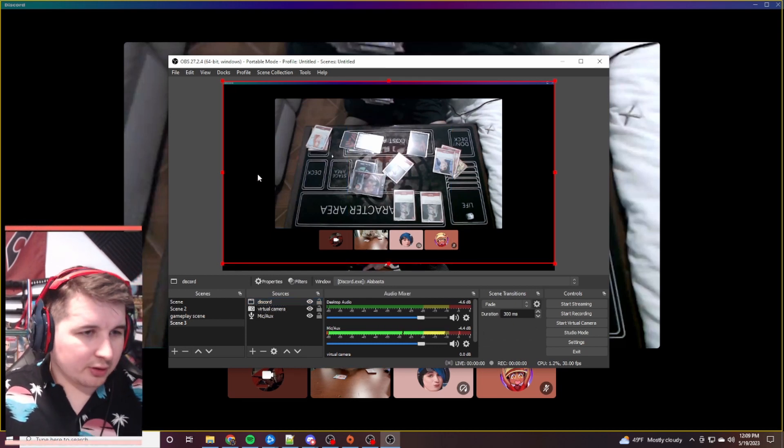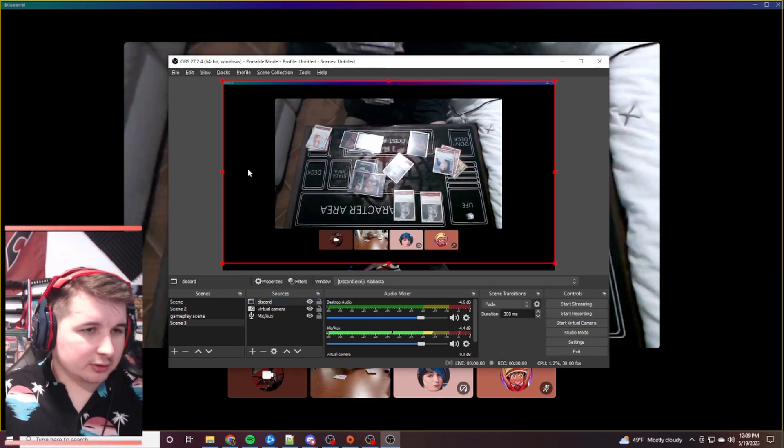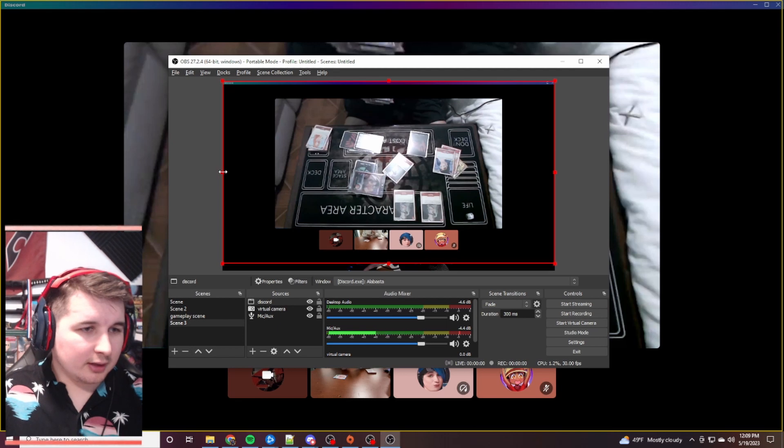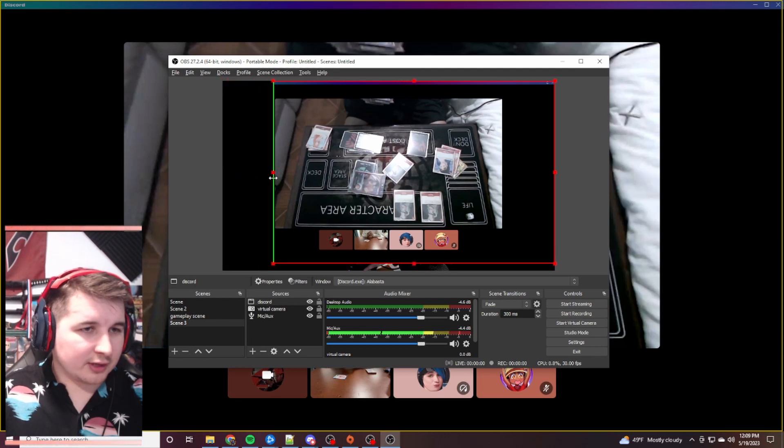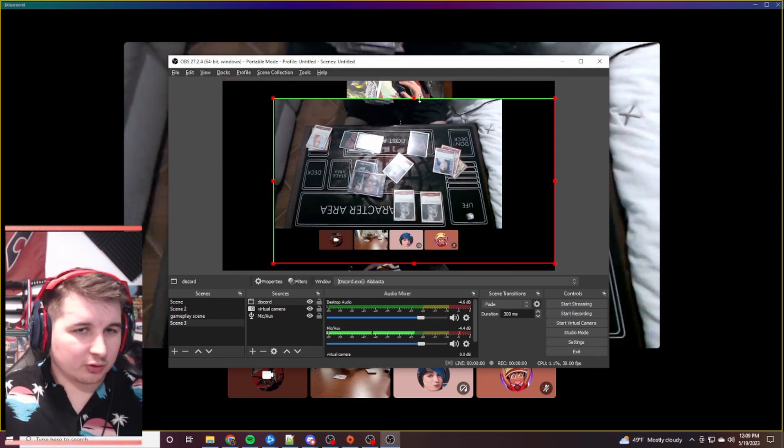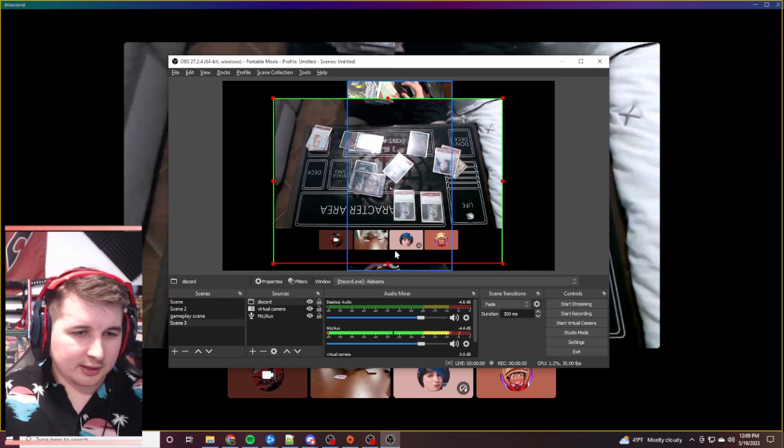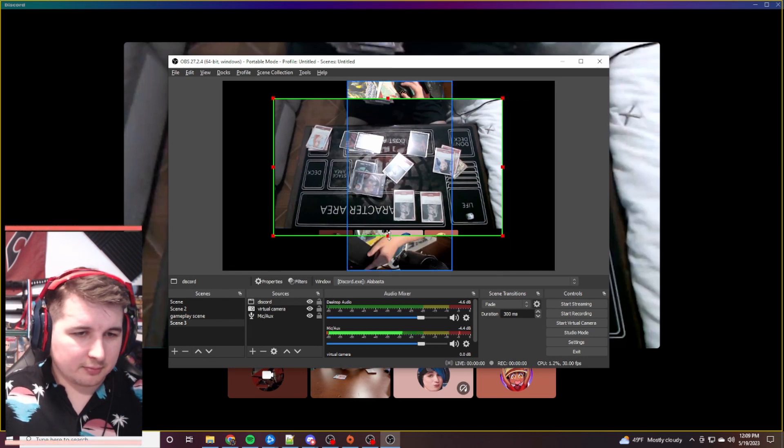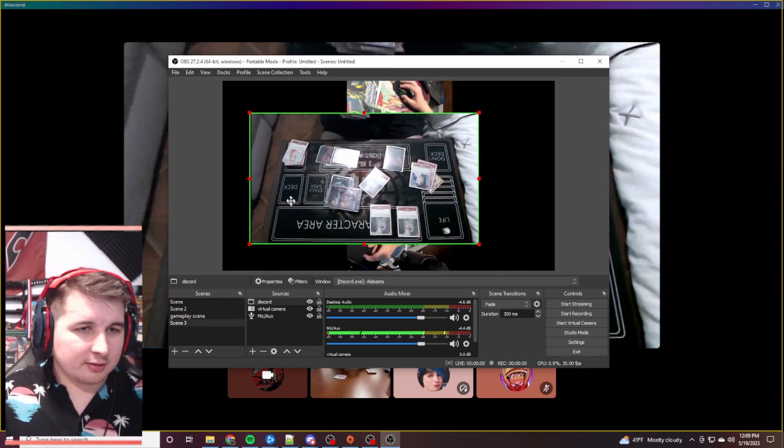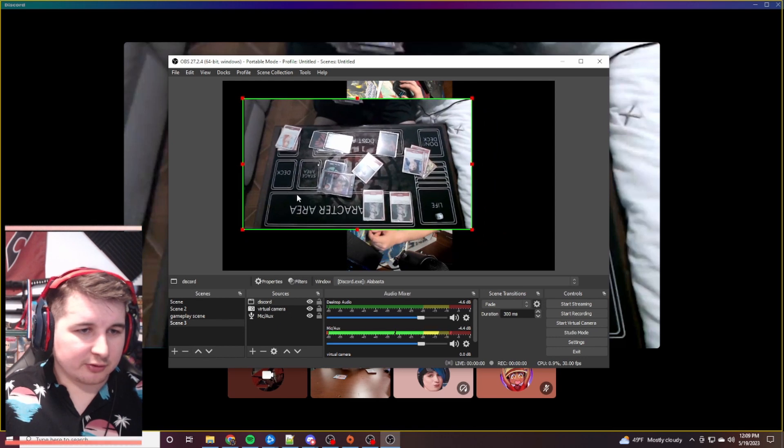Next thing, what you're going to want to do is hold Alt and bring that into the left. That's how you crop it. You hold Alt to crop. Okay? You'll bring that in. And then that's it. You have their gameplay.